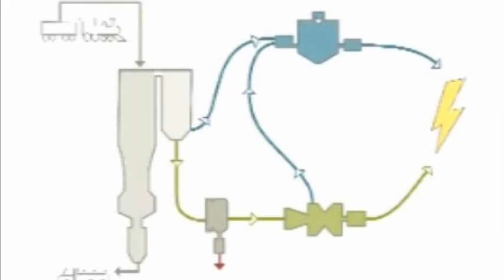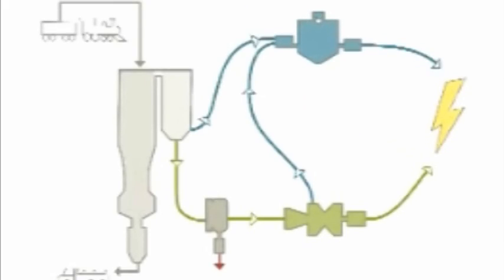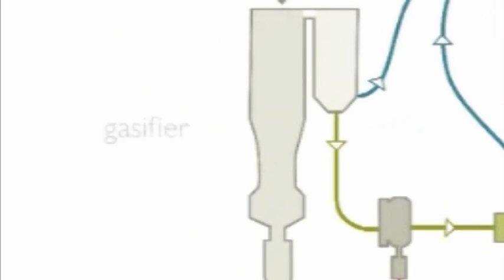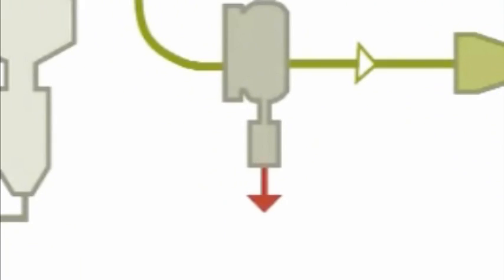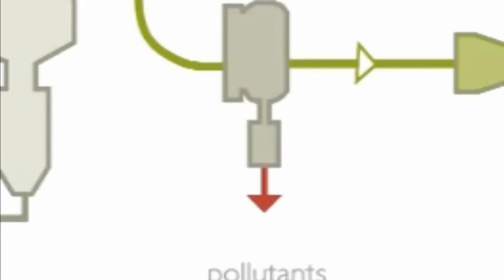Instead of burning coal directly, IGCC first converts coal into a gas. This synthetic gas, or syngas, can be thoroughly cleaned, removing a large percentage of the pollutants that would otherwise end up in the air.